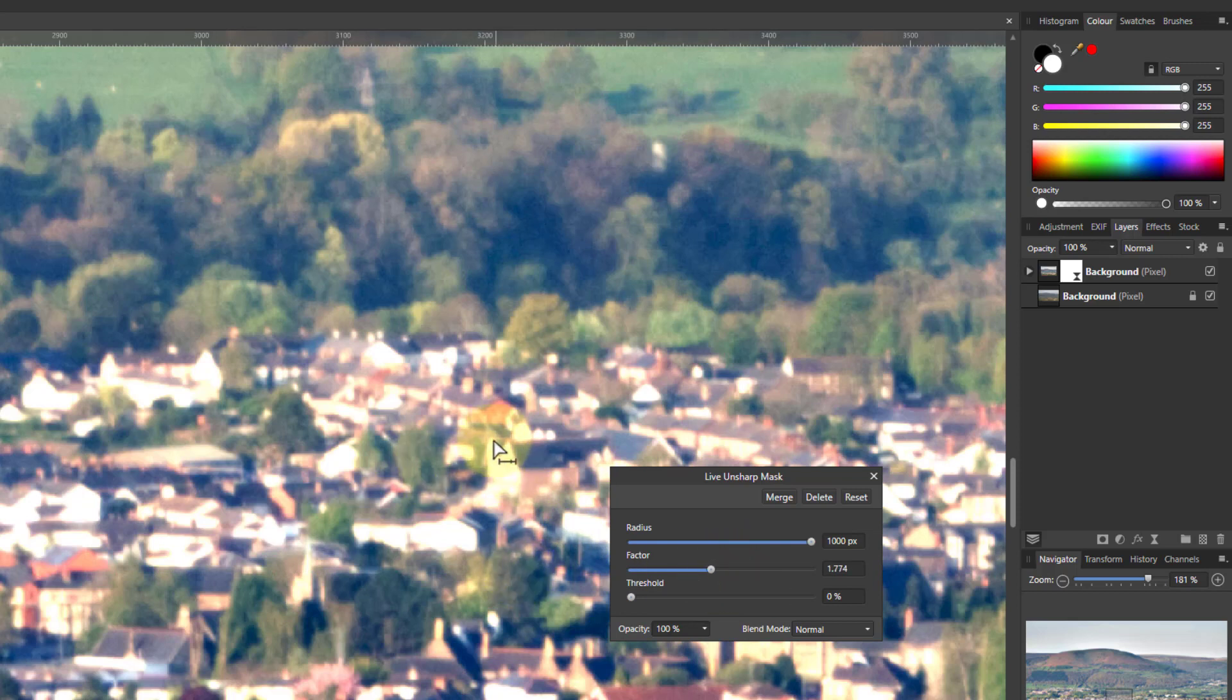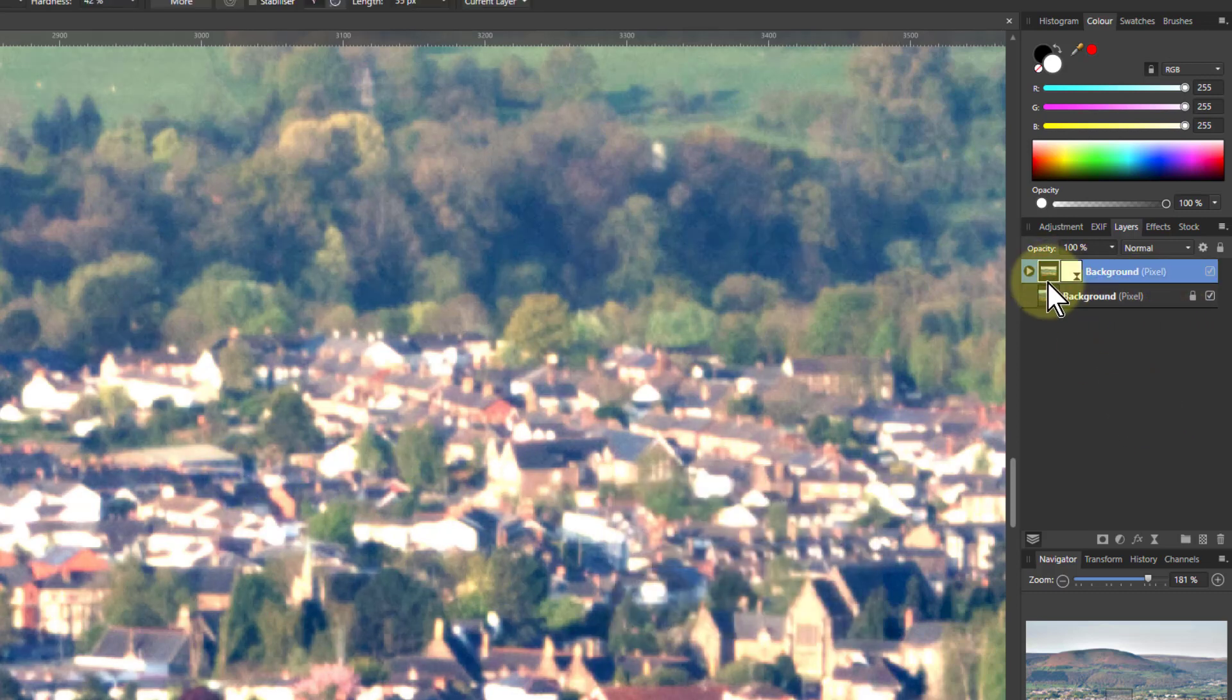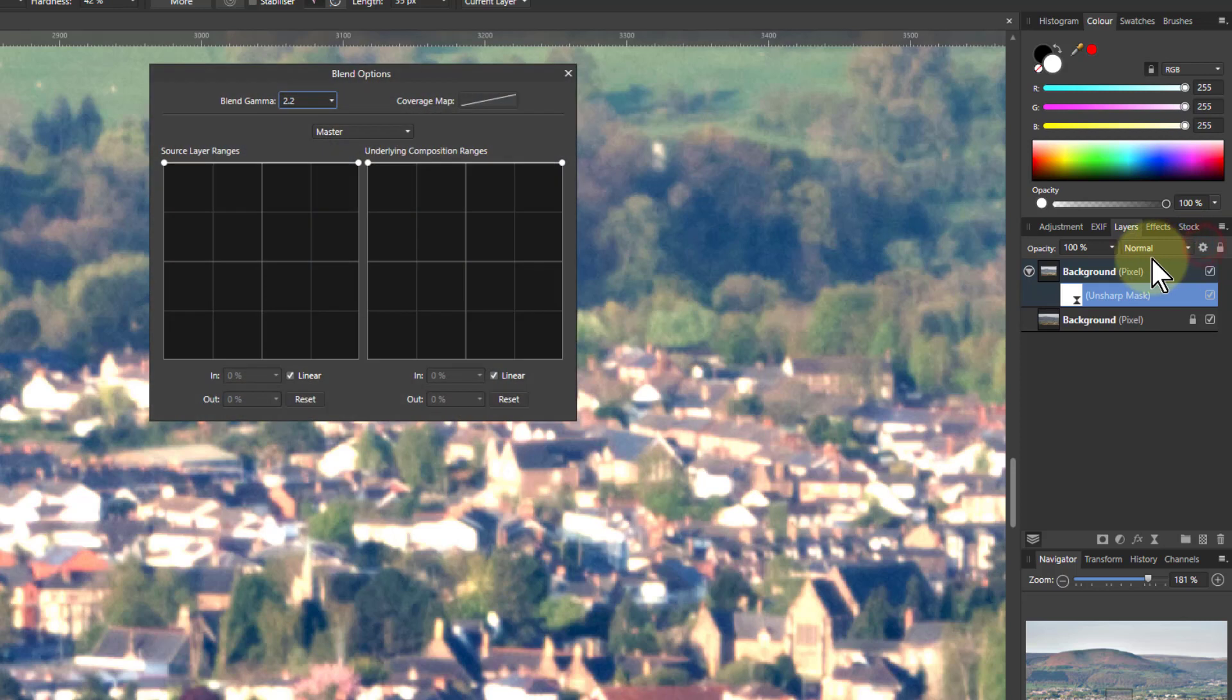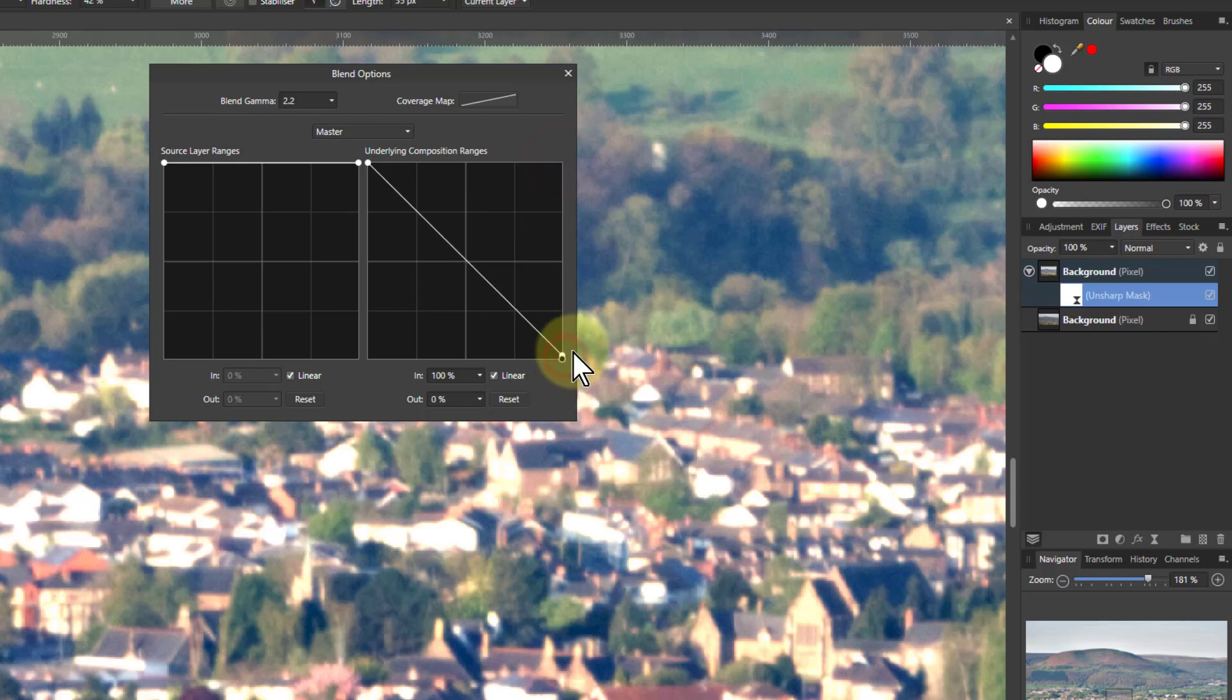But a way of controlling that is to click on this layer, the unsharp mask there, and go to the blend ranges here. Because we can say on the right-hand one here, if I pull down the right here, it says don't apply this effect to the very, very light areas.